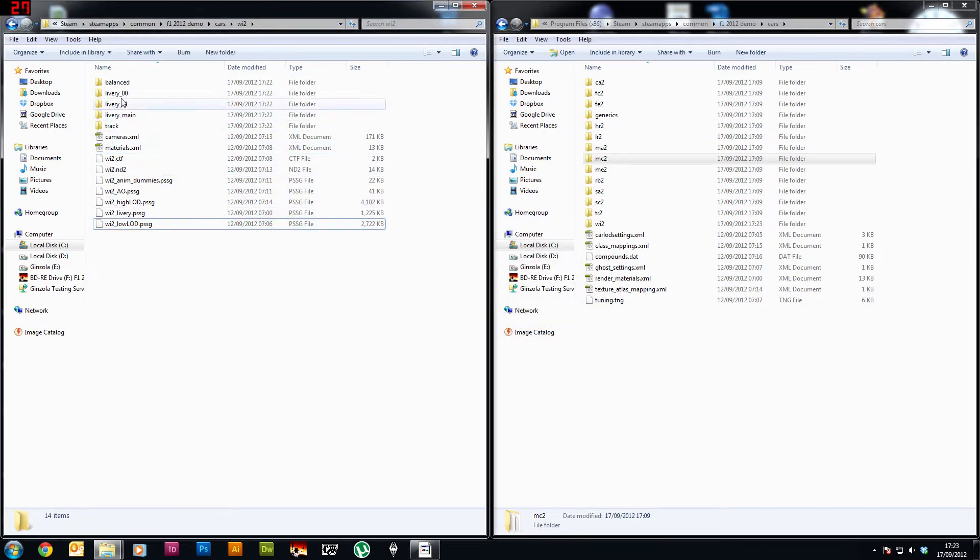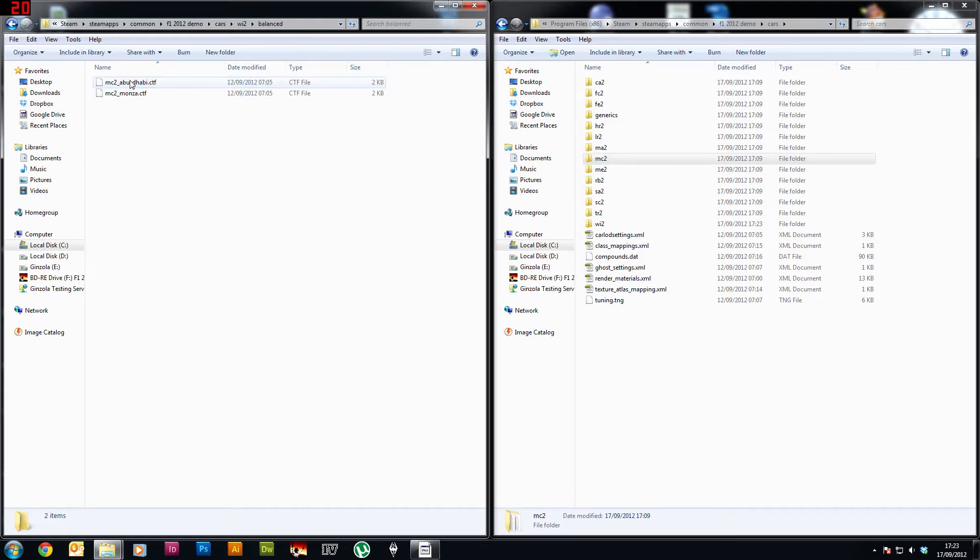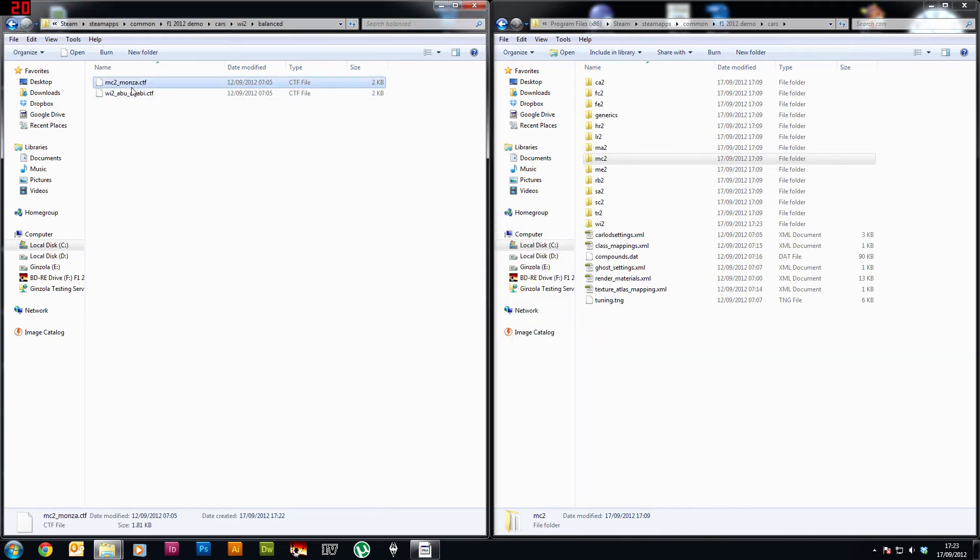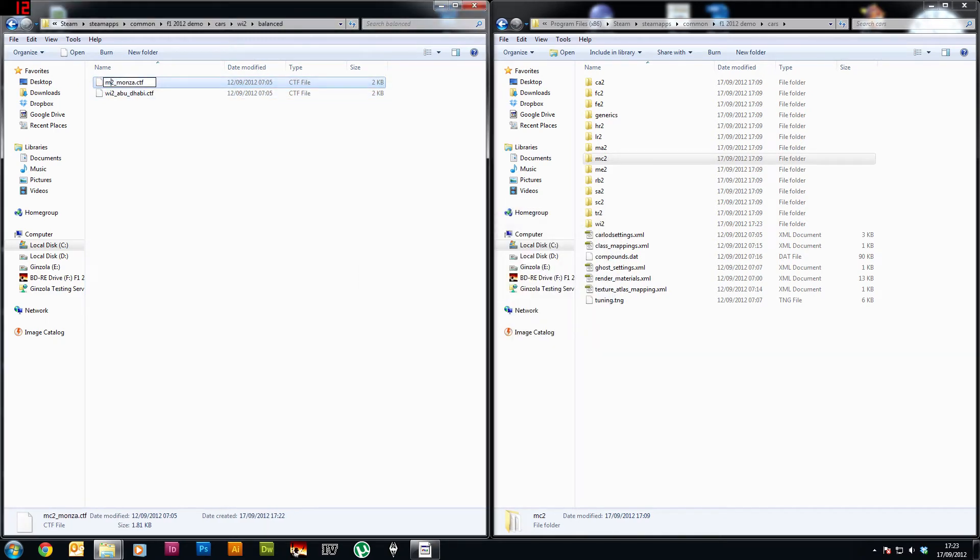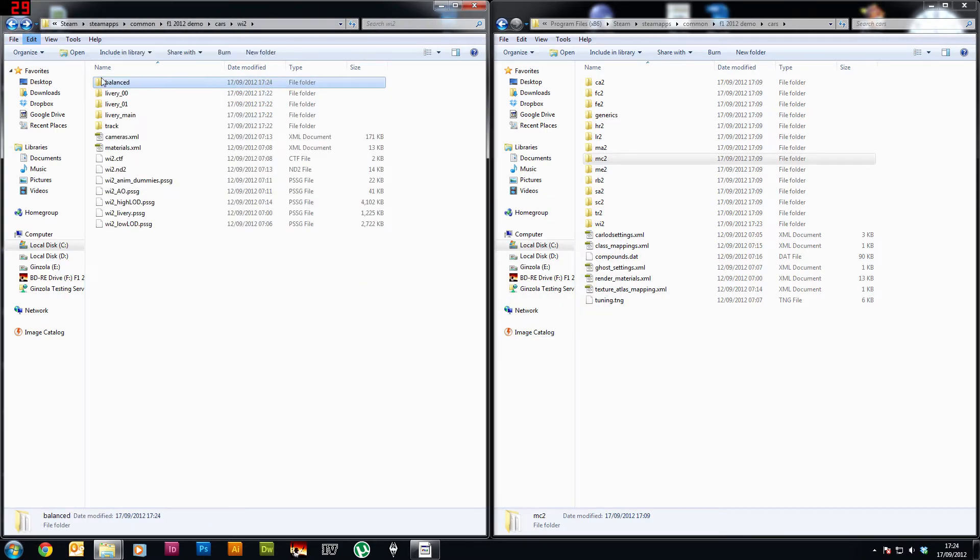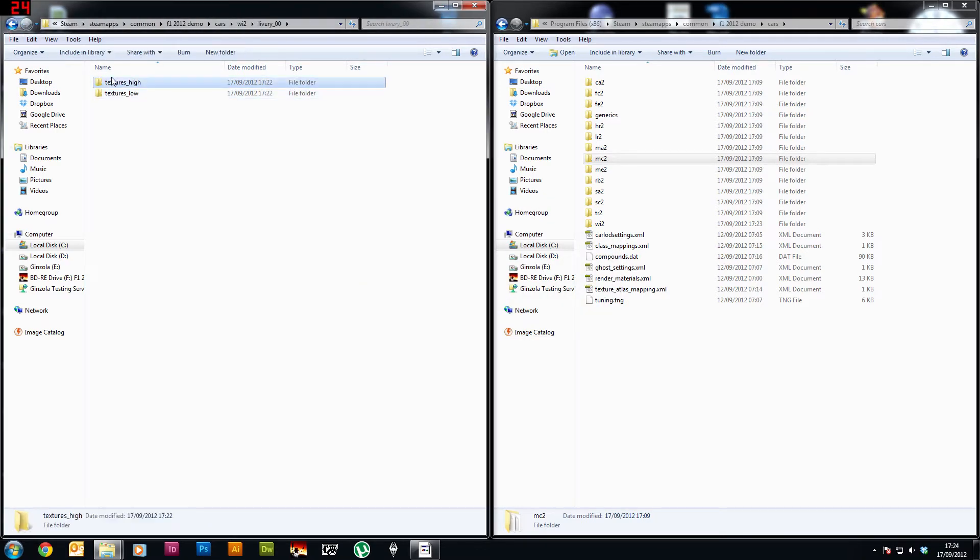There's also some other files you're going to need to rename inside these folders. So if we go into balance you can see there's two more in here, and then go back again and into these folders.